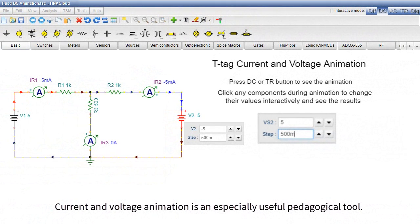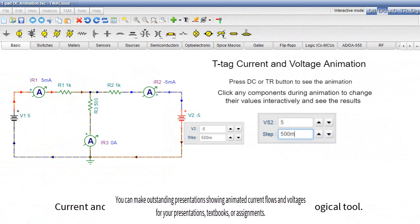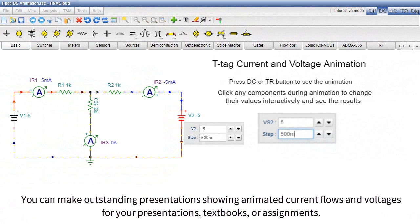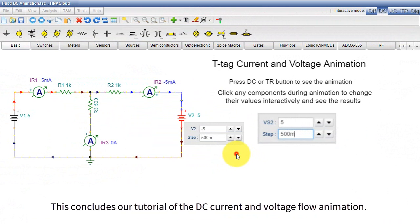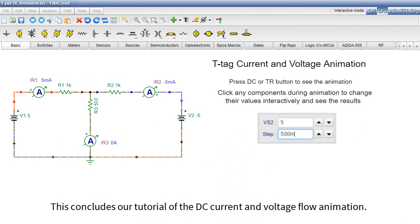Current and voltage animation is an especially useful pedagogical tool. You can make outstanding presentations showing animated current flows and voltages for your presentations, textbooks, or assignments. This concludes our tutorial of the DC current and voltage flow animation.